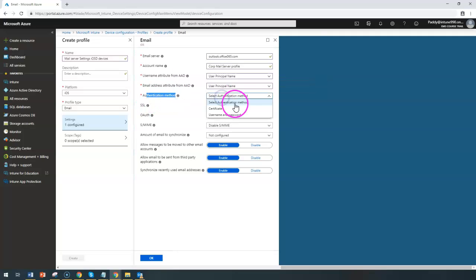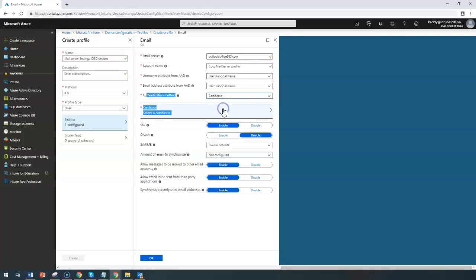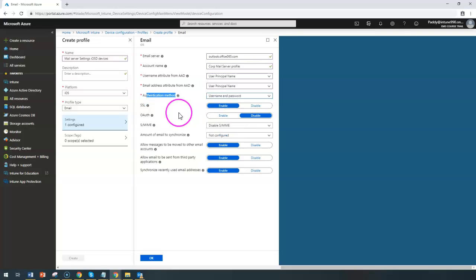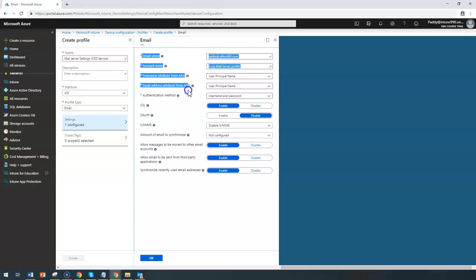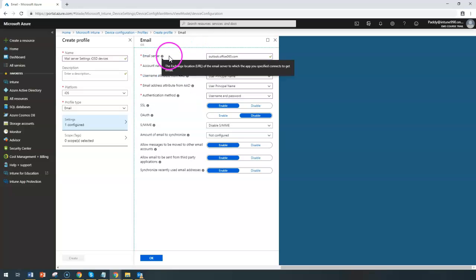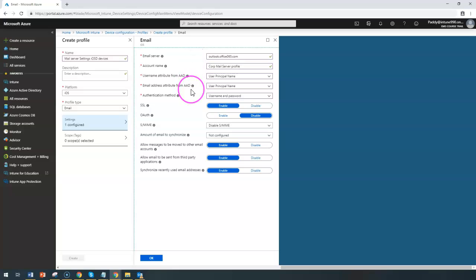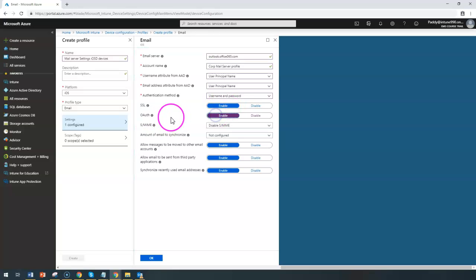For the authentication method, you can choose either certificate-based authentication or username and password. When using username and password, it will prompt end users to enter their credentials, and since the email server settings are already pre-configured in the profile, users won't need to manually configure server settings or UPN names. Most companies go with SSL for encryption, and you can also use OAuth for an additional authentication level.